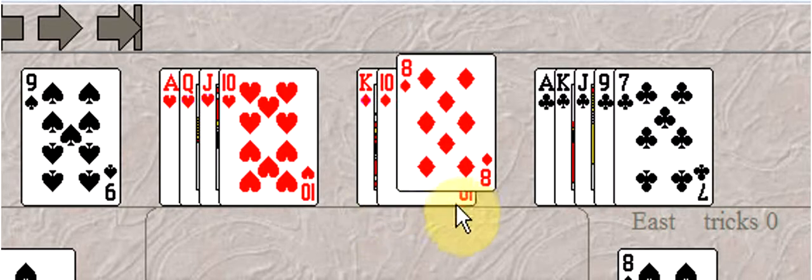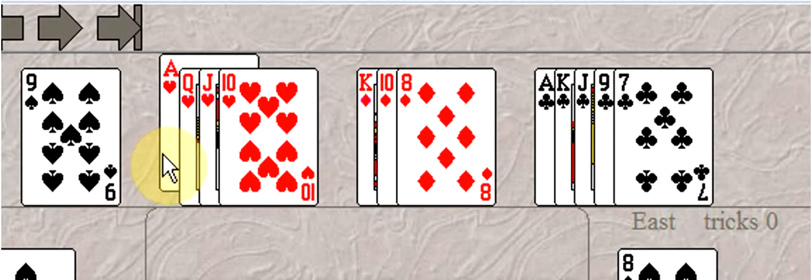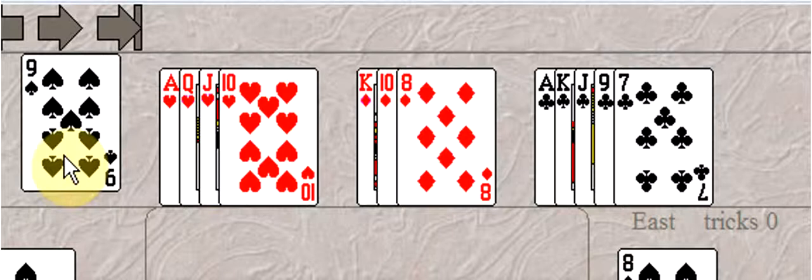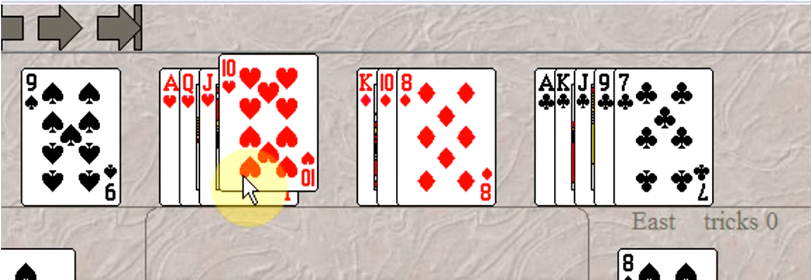You have a hand with about 18 high card points and you get two points for your singleton. Let's say you open one club and partner responds one spade. With all those points, you have enough to bid two hearts now.